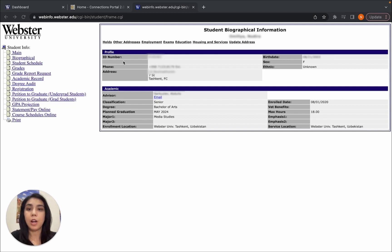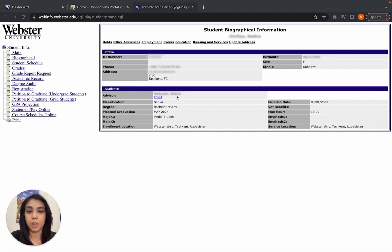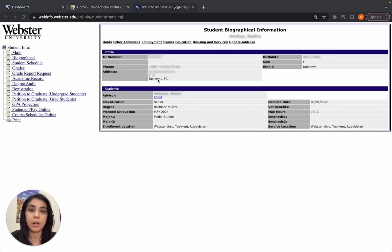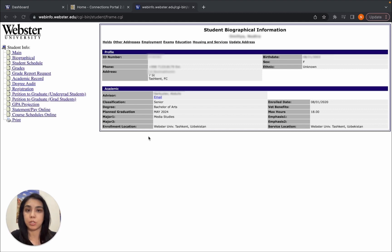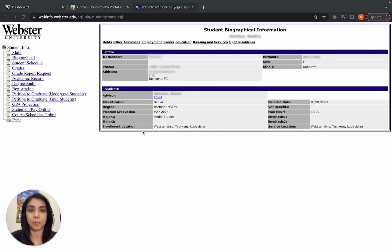Your ID will be here, and you can find your advisor at the bottom. There is other information like address, telephone number, and information about your courses and major, and so on.